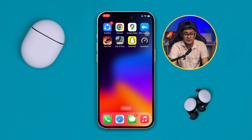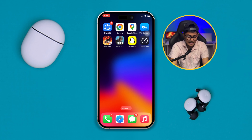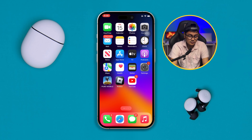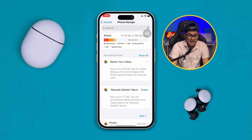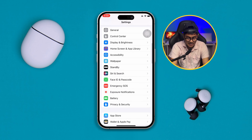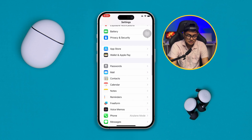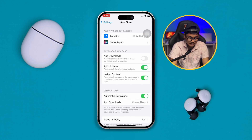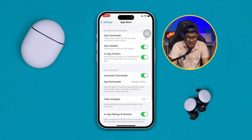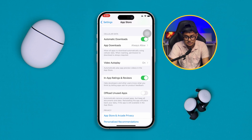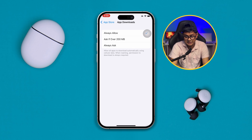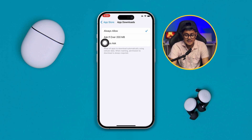The next thing is the App Store itself. Go to Settings, scroll down to App Store, and open it. Make sure you are enabling the option called Automatic Downloads. If you scroll down, you'll see an option called App Downloads — make sure to select Always Allow there.